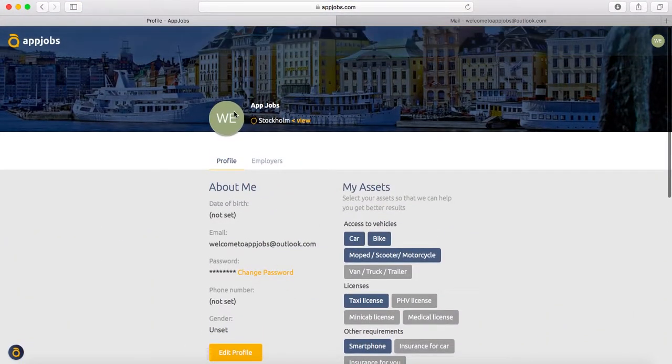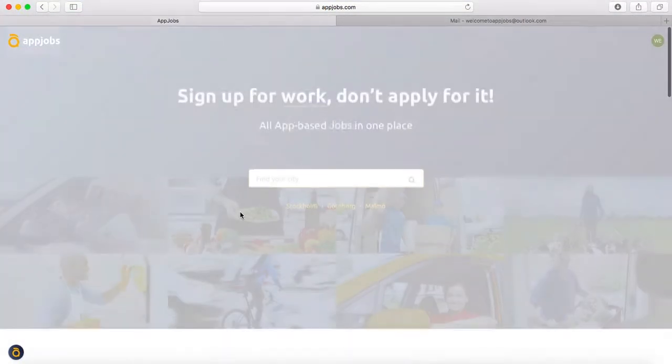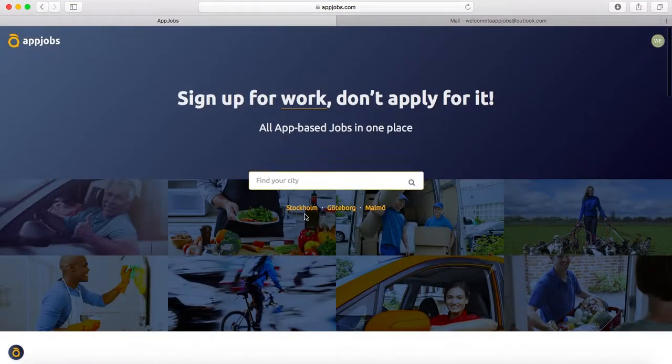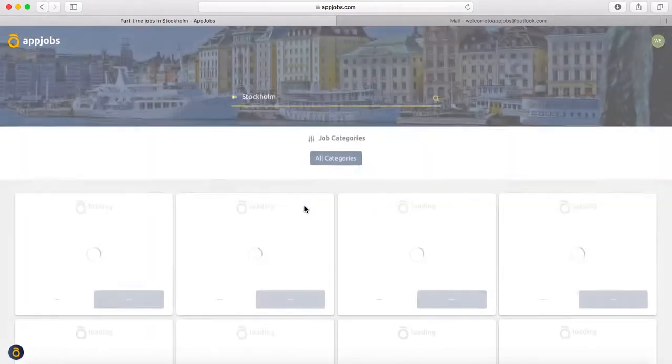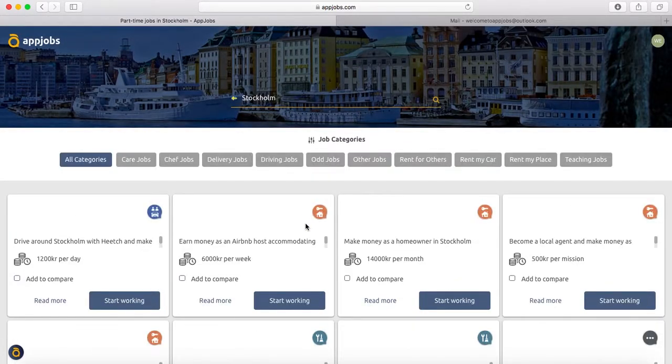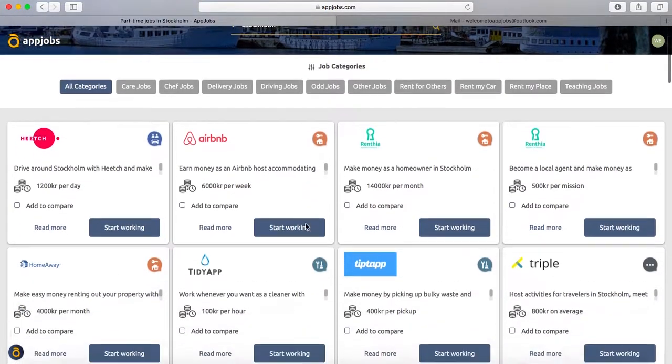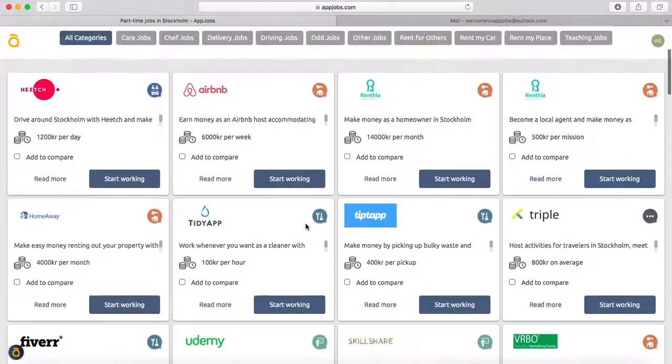Now you're ready to find an app job. Then you select your city, and you can see all your opportunities right there. Look at that.